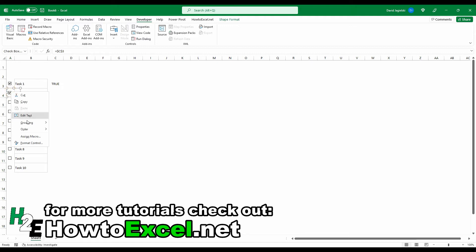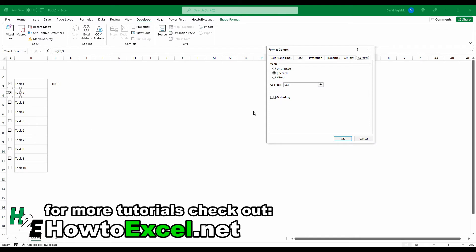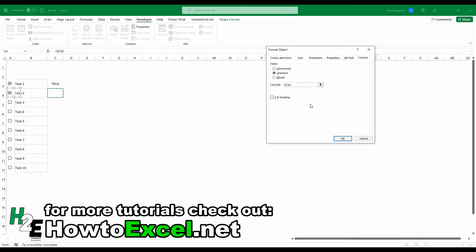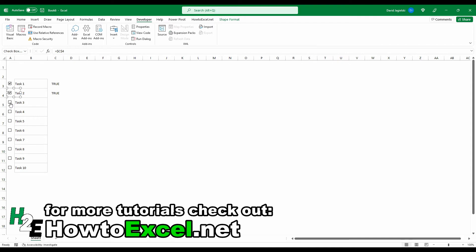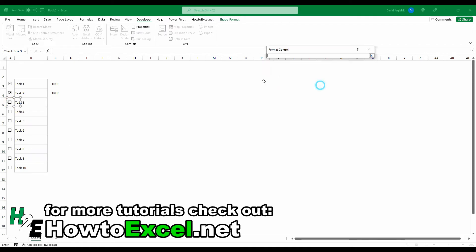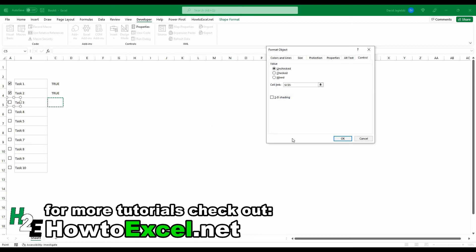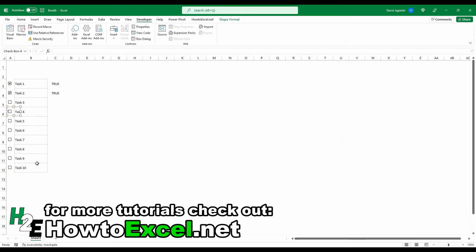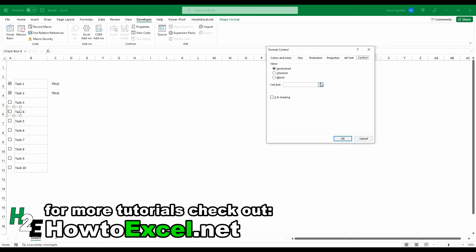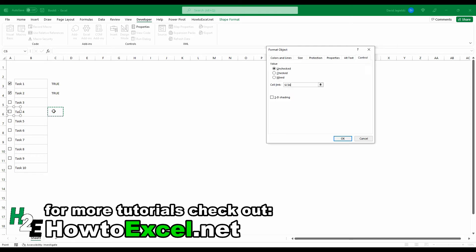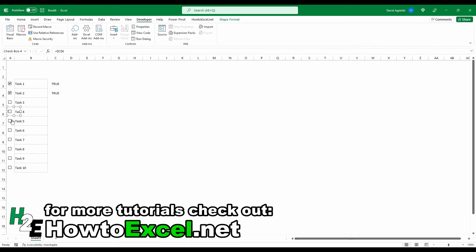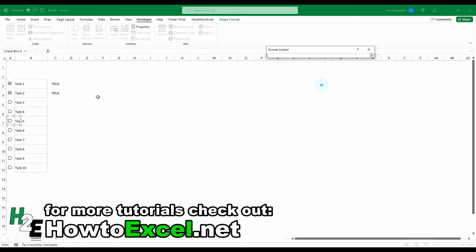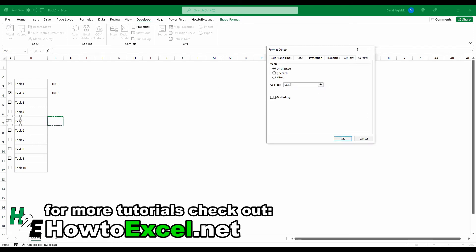So to do that, again, I'll go to right-click, Format Control, and I can just manually select this cell here. And then basically what I'm going to do is repeat those steps for the other checkboxes. And this is a bit of a tedious task to do. It's a bit of a one-time setup that you'll need to do just to make sure that everything is pointing to the right cell.